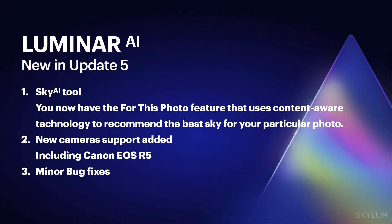One of the main updates right now is with Sky AI. You now have the For This Photo feature that uses content-aware technology to recommend the best skies for our images.